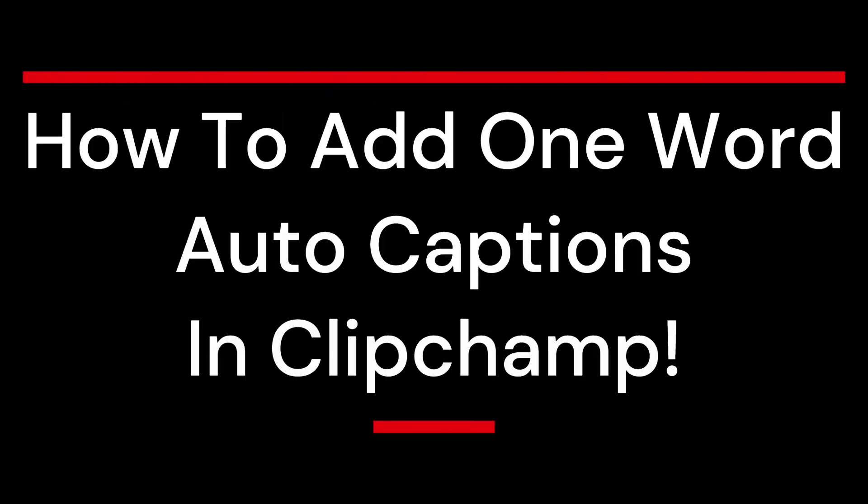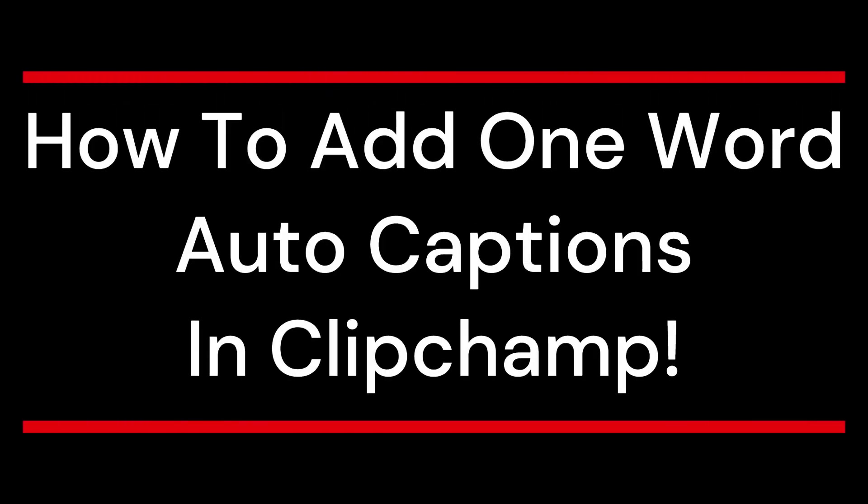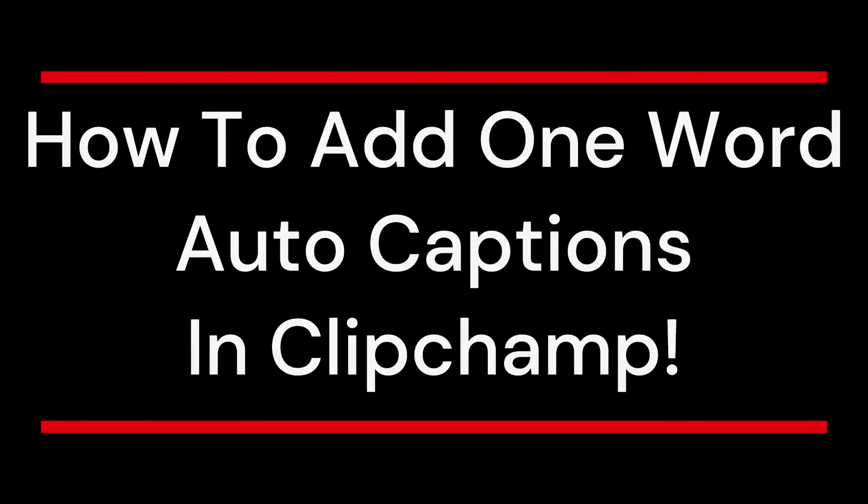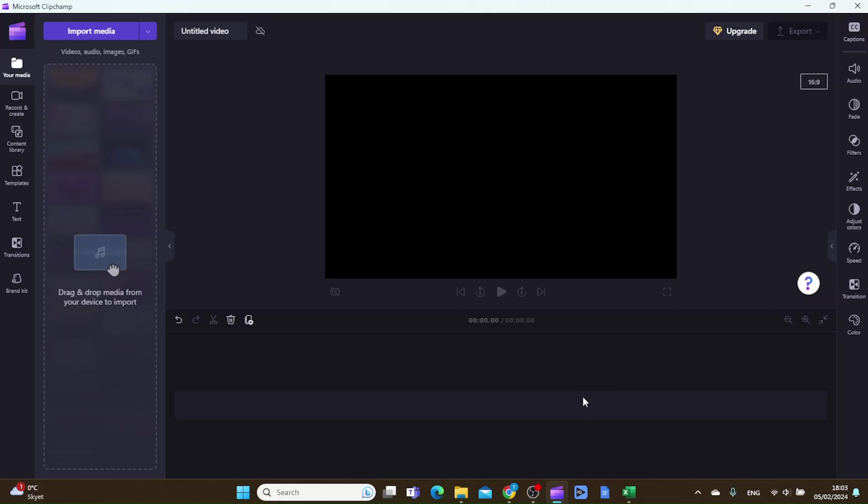In this video I'm going to show you how you can add one word auto captions in ClipChamp. The first thing you want to do is to find the video that you want to put the auto captions on.